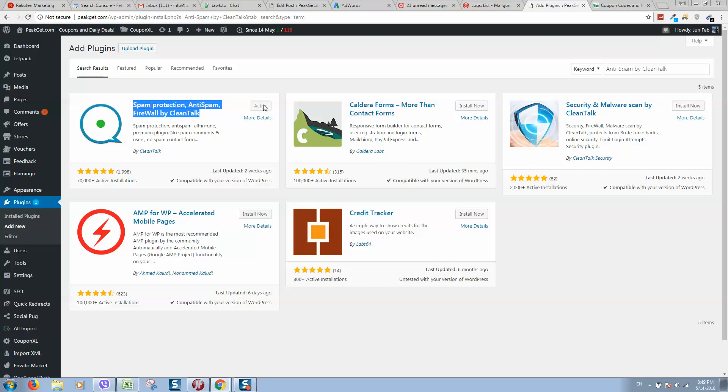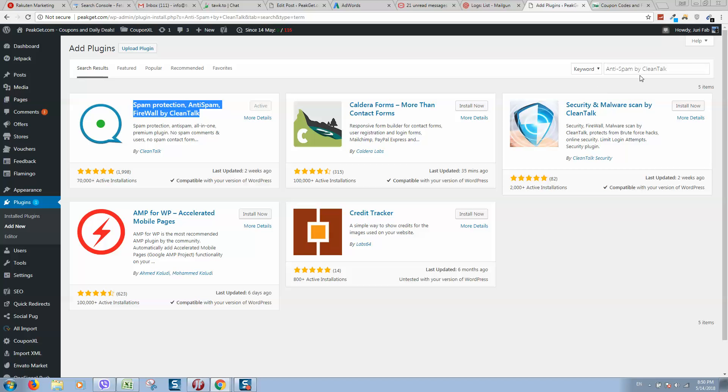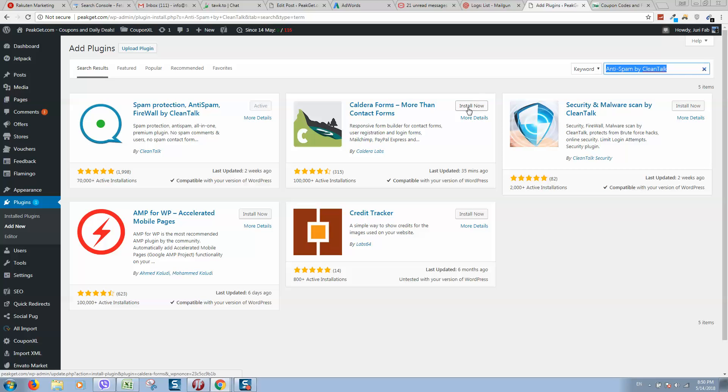When you install it, click on activate. This can be done if you click on plugins, add new, then type here. You'll see a button install now, we will install it and then you'll see blue button activate.